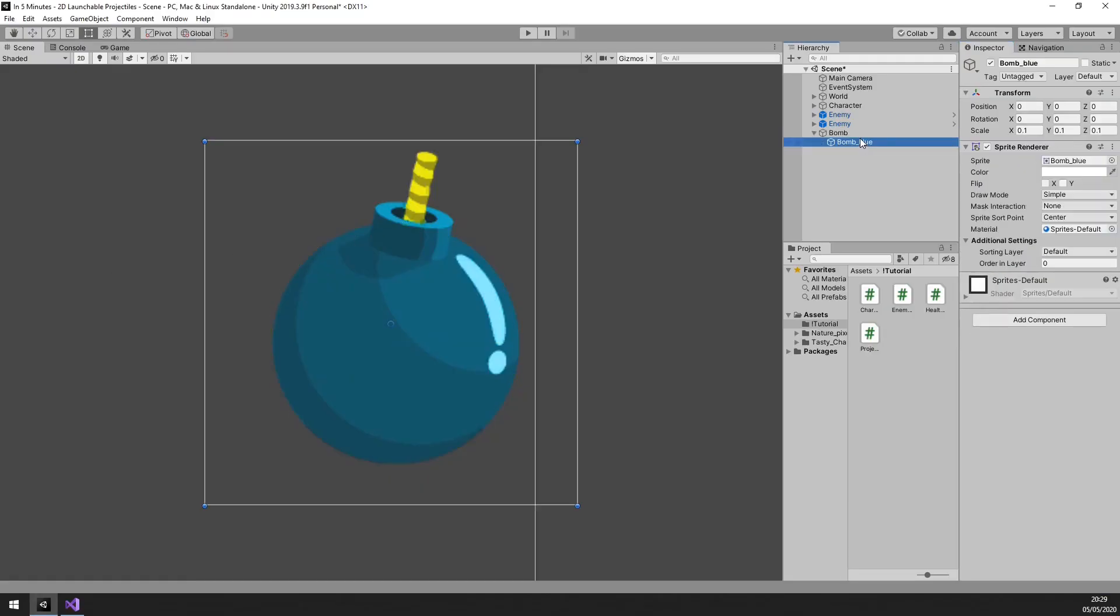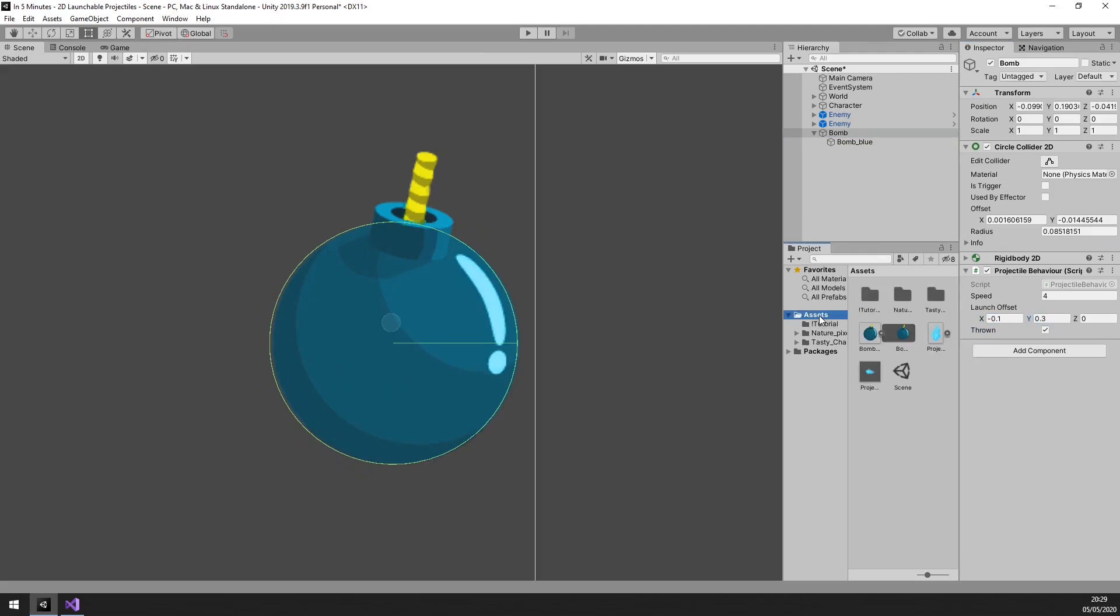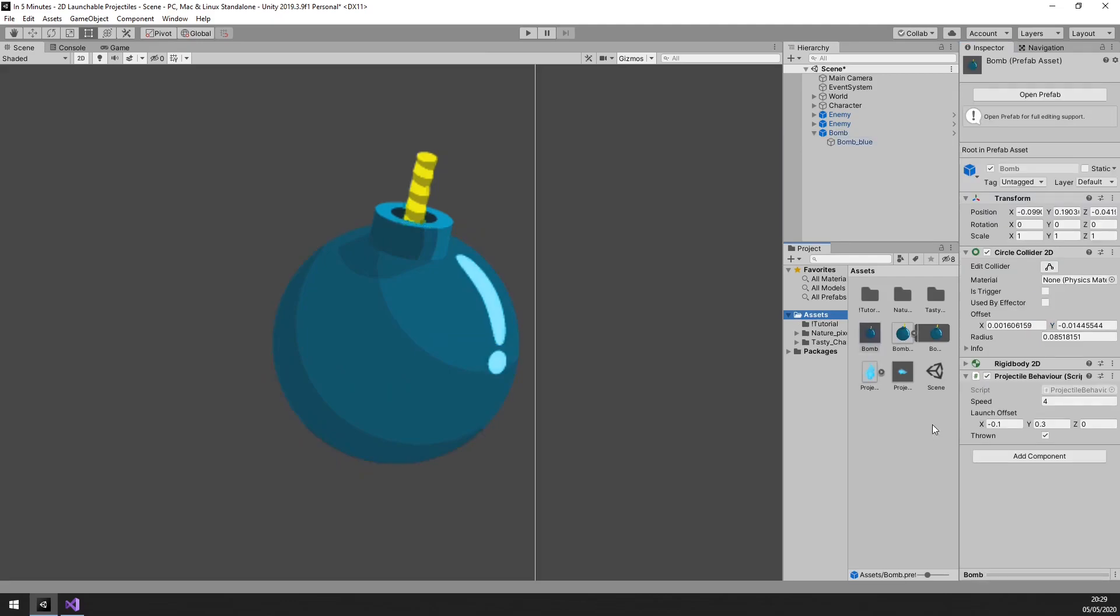Alright, on our bomb, let's set it to be a thrown projectile. And for the offset, I've pre-calculated that it should be minus 0.1 for the x axis and 0.3 for the y axis.